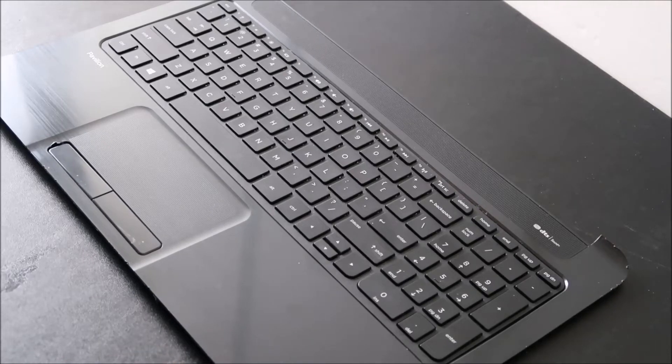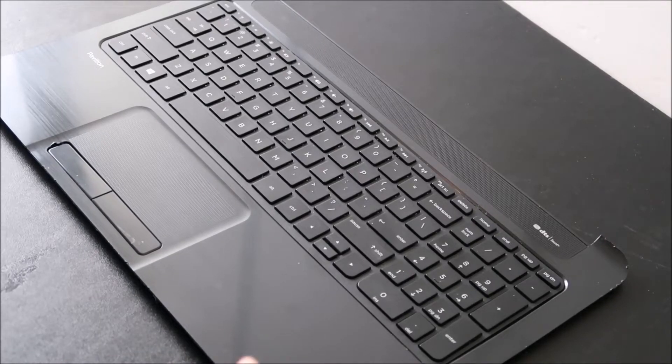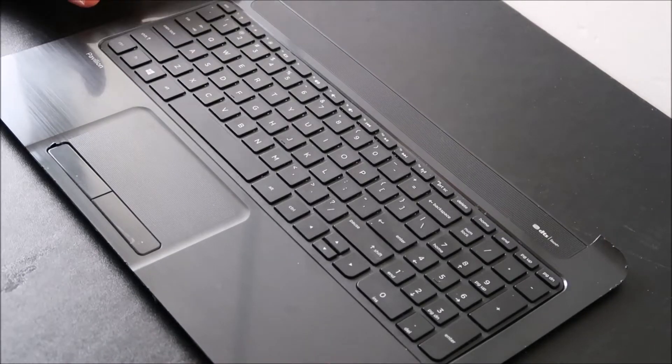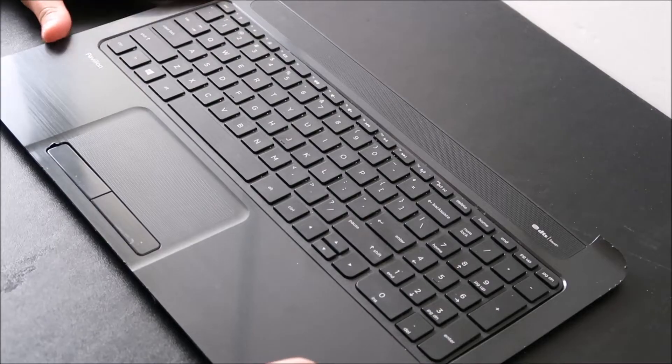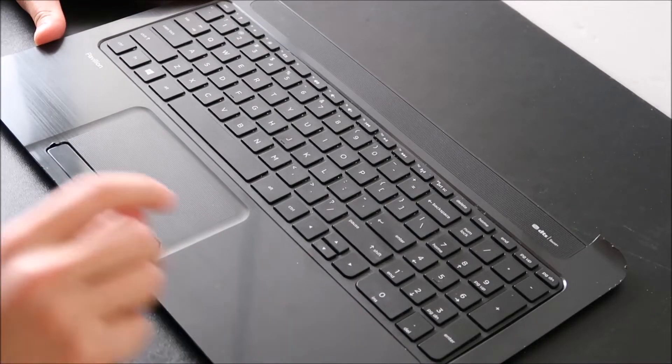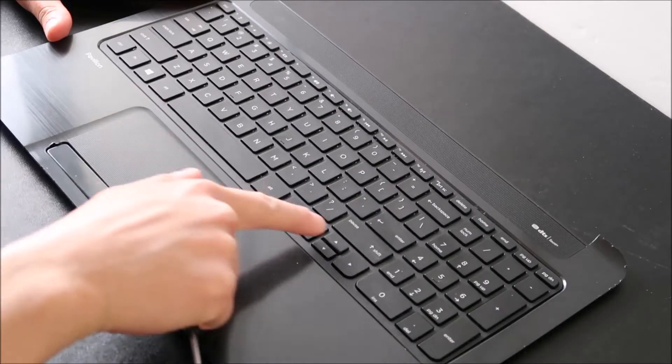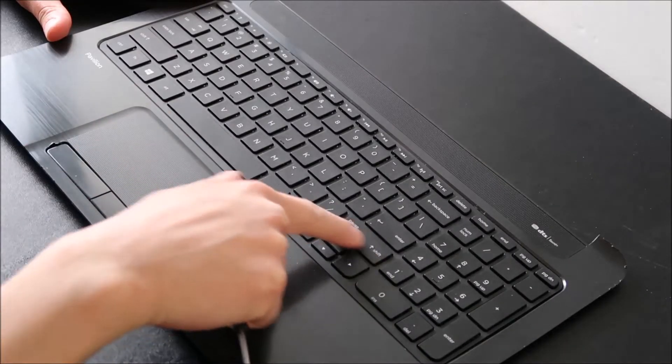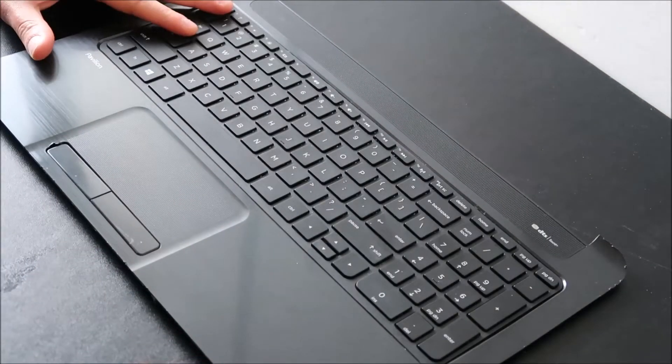Hey guys, bringing you another key repair video today. I'm working on an HP Pavilion 15N and I'm going to show you how to take off a large key, one of the space keys or shift keys, one of those large keys.